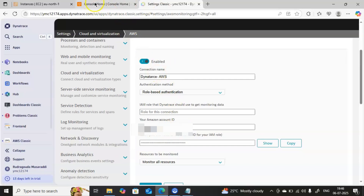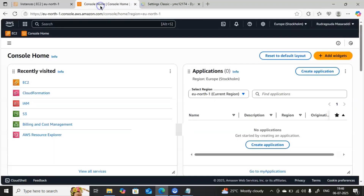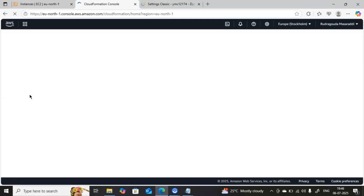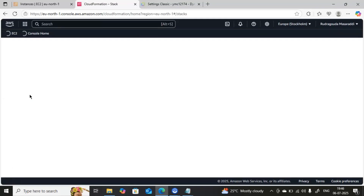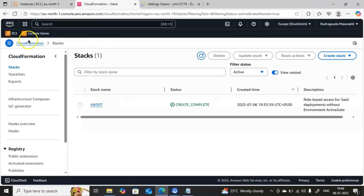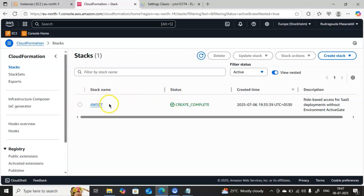Click on CloudFormation. These are the steps we need to follow to create the IAM role. I connected to the AWS console and clicked on CloudFormation. I already created one stack here — if you want you can use that, or else we can create one more.